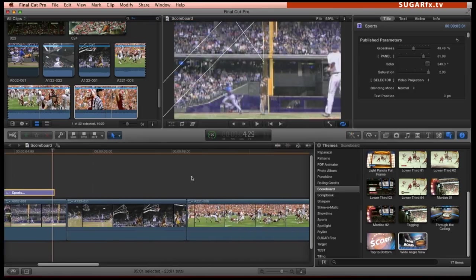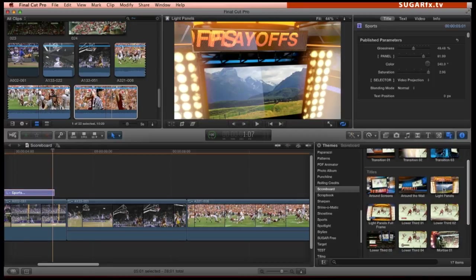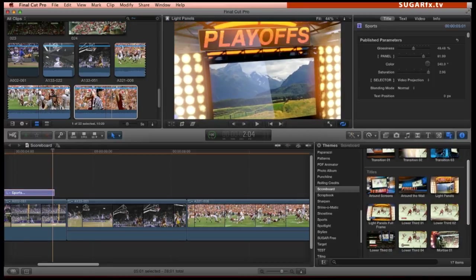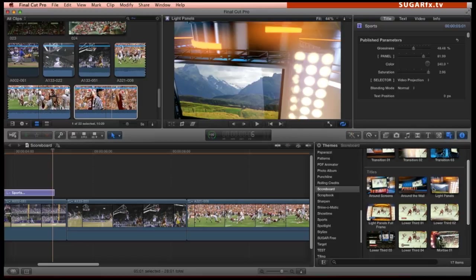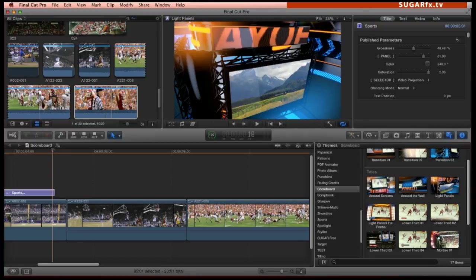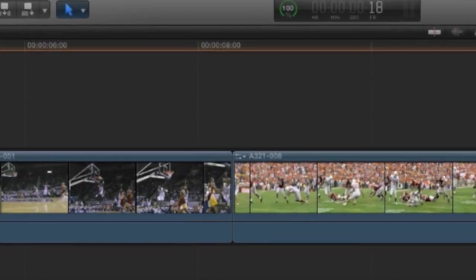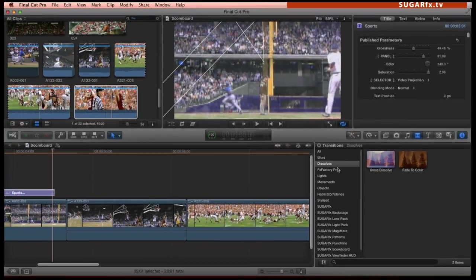The next element that I want to show you is called light panels. This is a title element, but in broadcast terminology this could also be called a bumper. A bumper helps me to jump from one topic to another. So I'm going to use it on top of this cut edit that goes from a basketball scene to a football game. This may end up looking like a sophisticated transition.